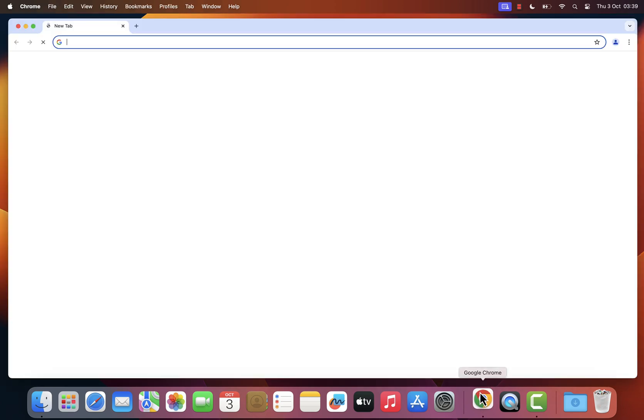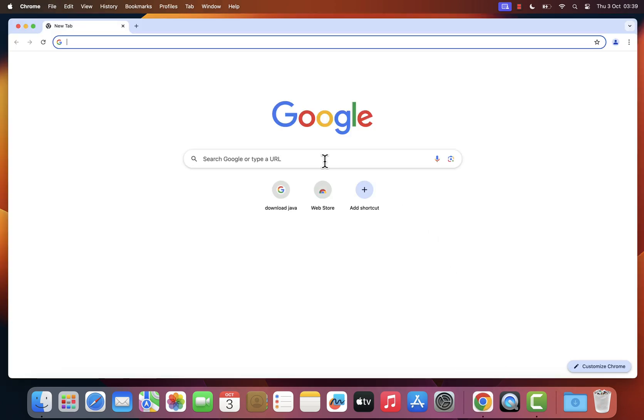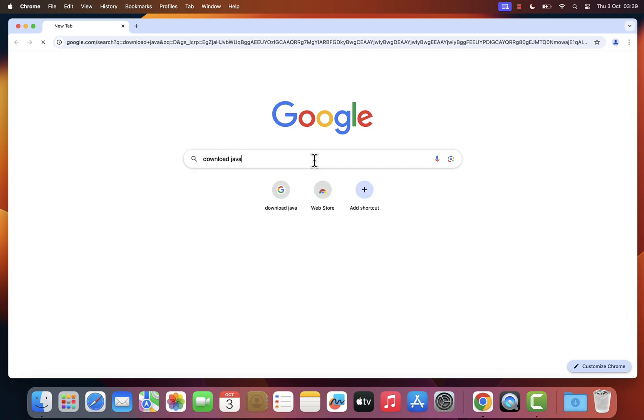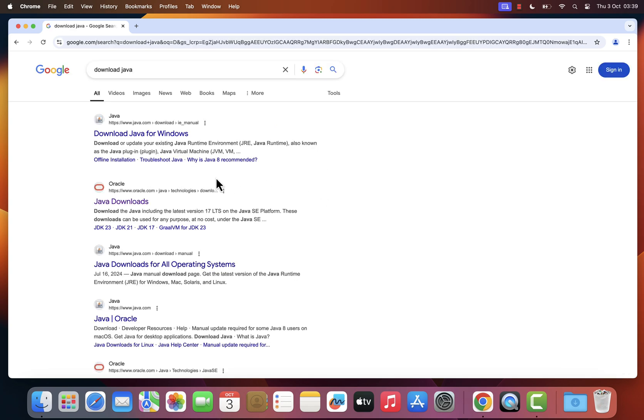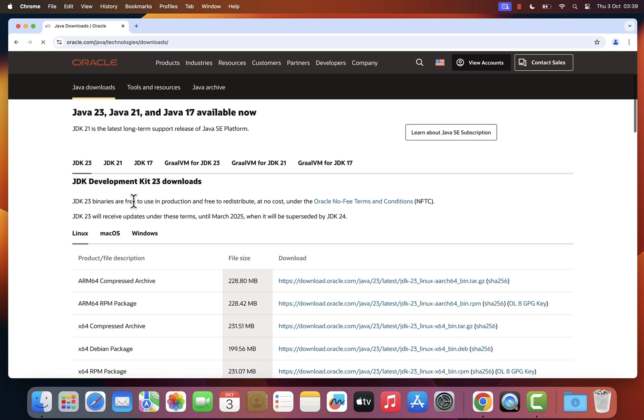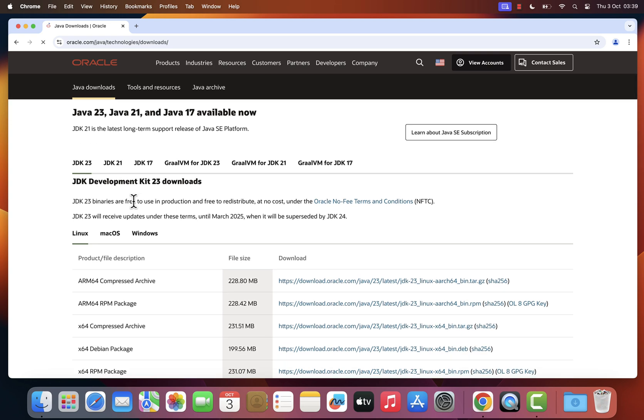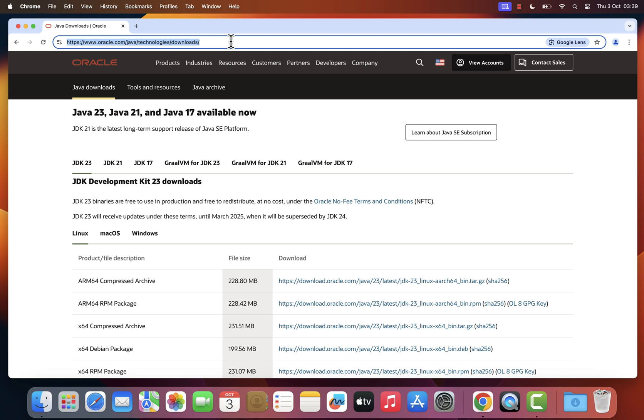First, open your preferred internet browser and search for Java download. On the search results, click on the second link, Java Download Oracle. Alternatively, you can click the first link in the description below to go directly to the download page.